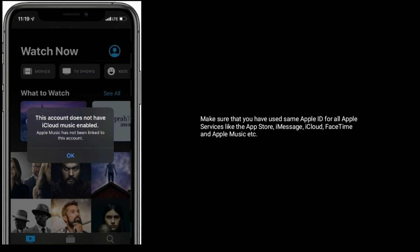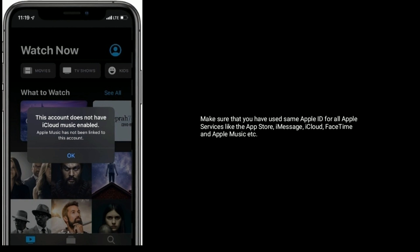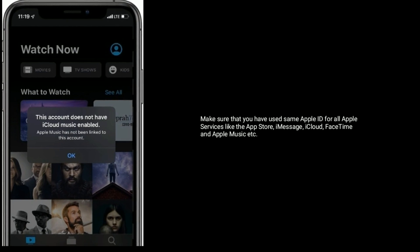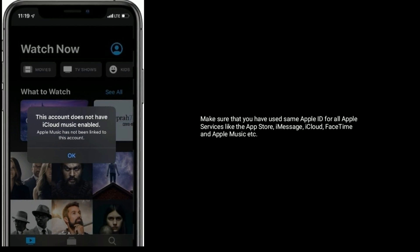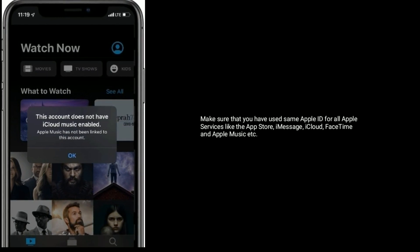Make sure that you have used the same Apple ID for all Apple services like the App Store, iMessage, iCloud, FaceTime and Apple music.